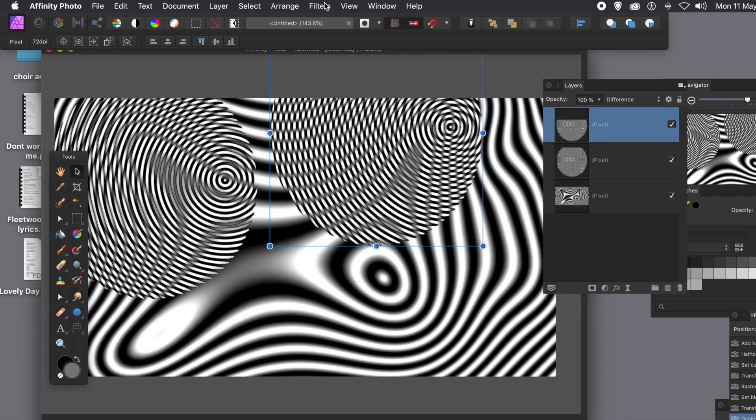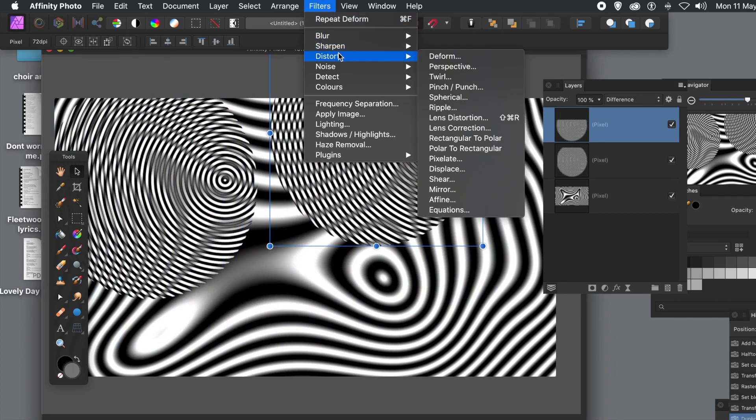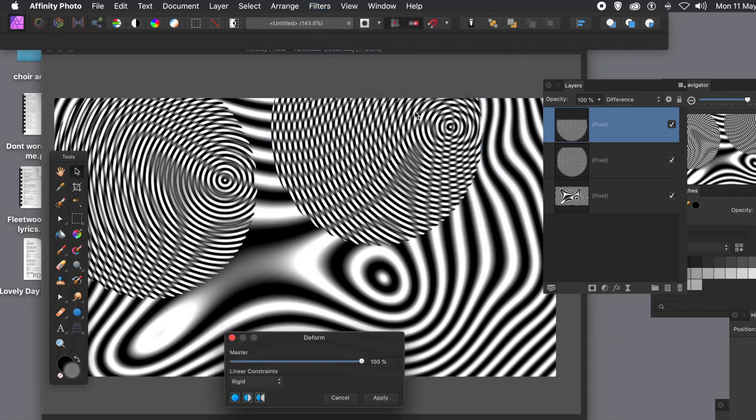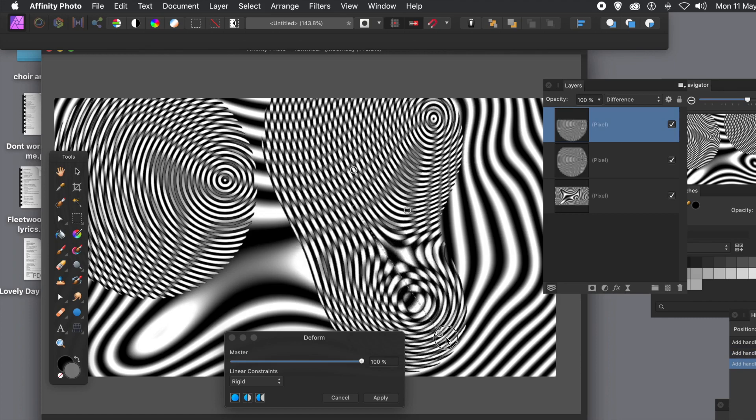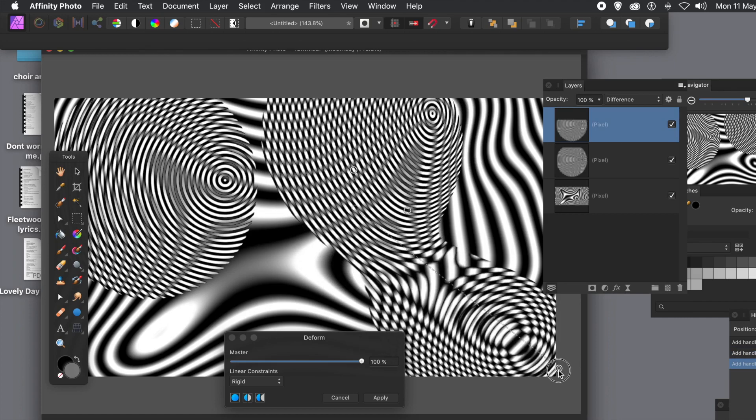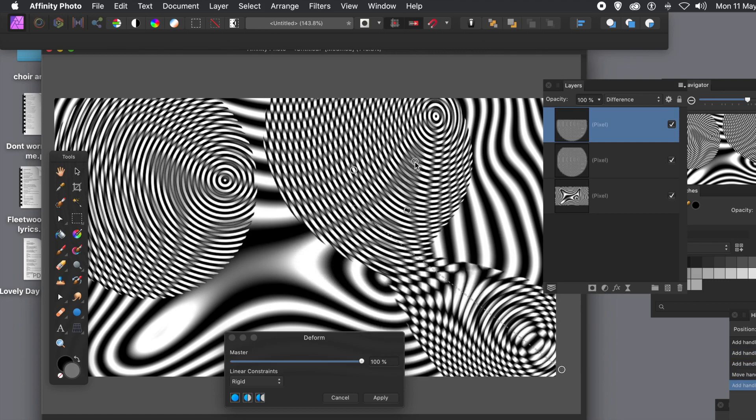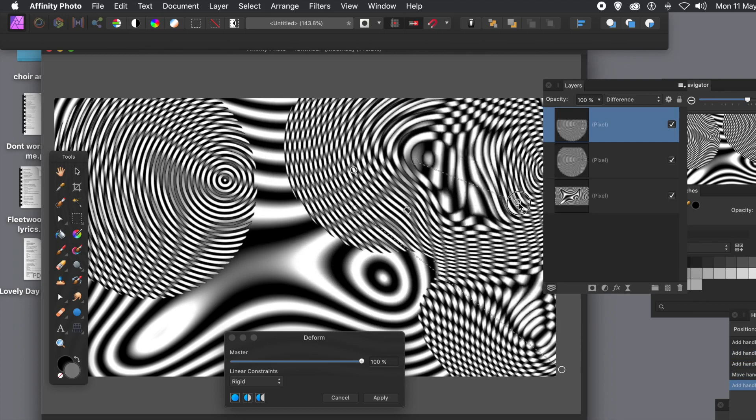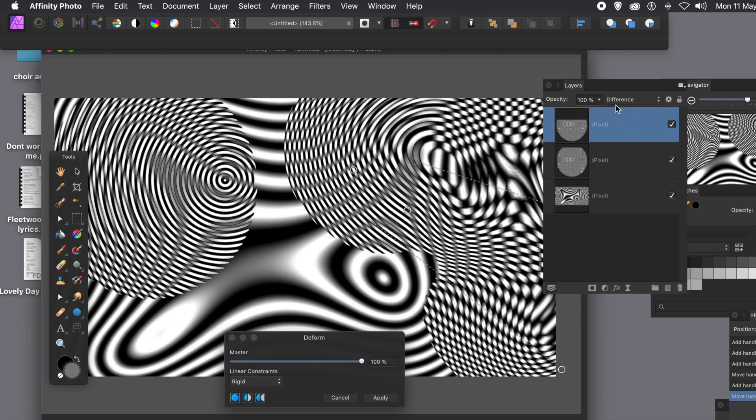So then you can go to filters menu with that selected. Go to filters menu and distort and deform. Use pins again, just simply click on the layer and drag and distort it in all kinds of ways. Click apply.